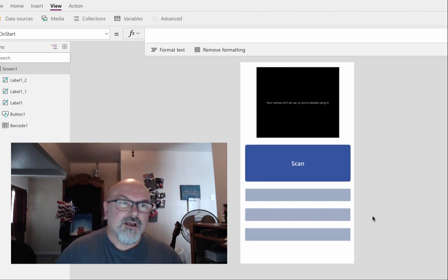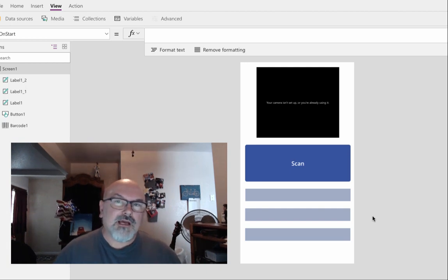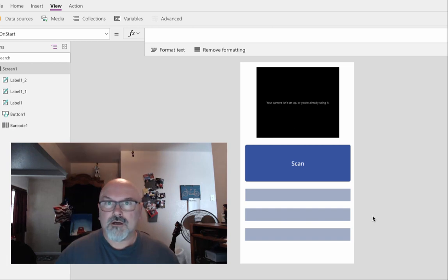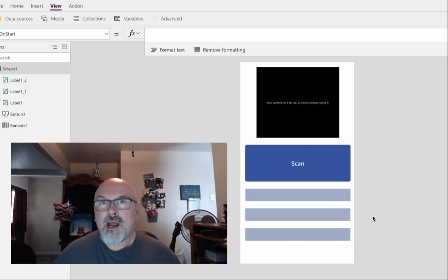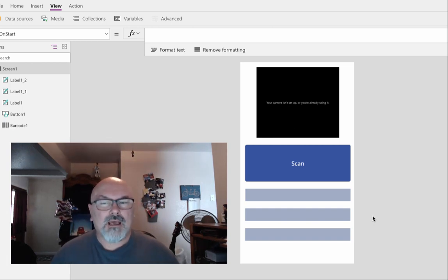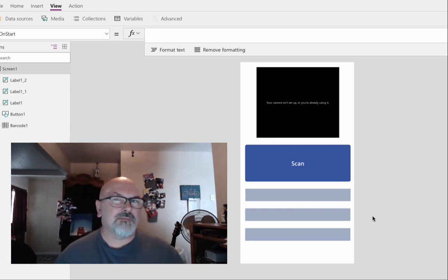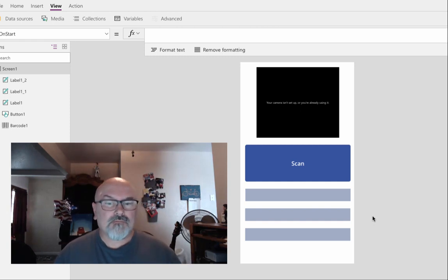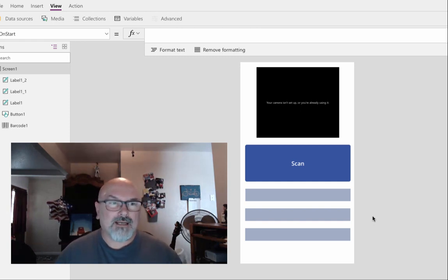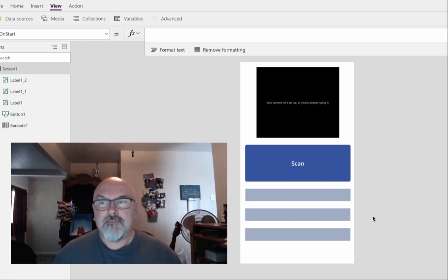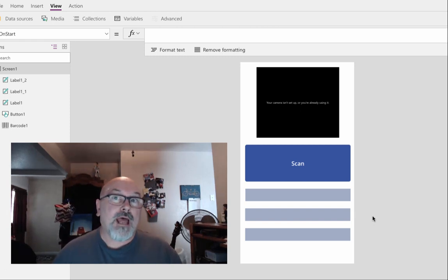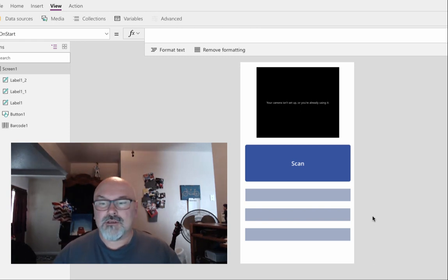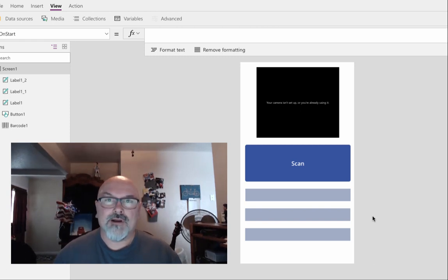Hi everyone. Last month I posted a video demoing the new barcode scanner control within PowerApps and I didn't really explain how I did that. At that time it was just a demo for me, a proof of concept, but I've had several people ask me how I've done that, so this is the follow-up video.